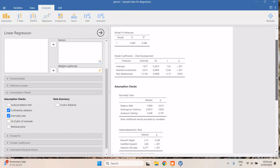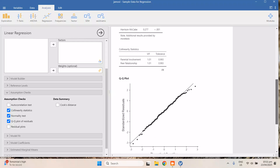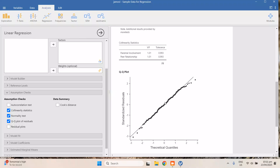The next assumption is the normality test of the residuals — this checks the normality of the residuals, not the data itself. I suggest looking at the Kolmogorov-Smirnov test; it's 0.892. A good p-value should be equal to or greater than 0.05, meaning our residuals are normally distributed. You can also check the QQ plot — the points should lie along the diagonal line, and here they clearly do.